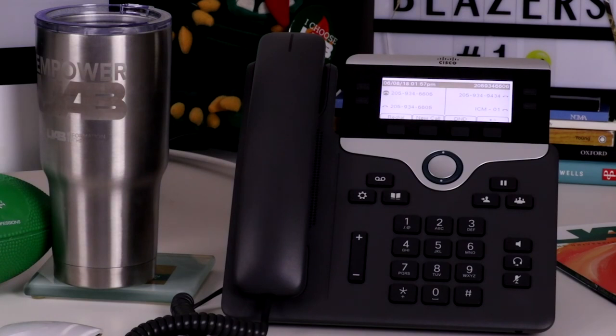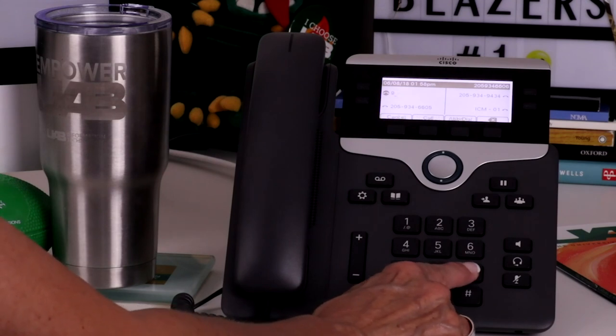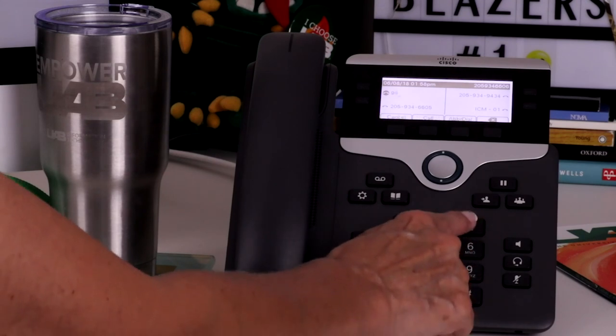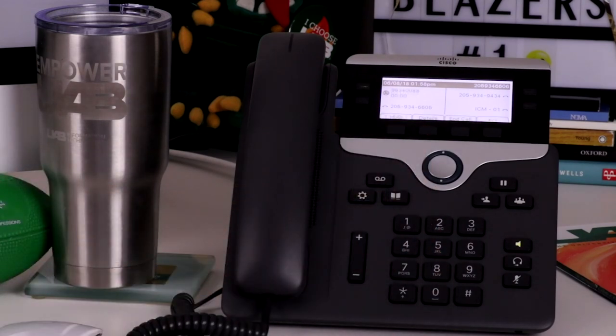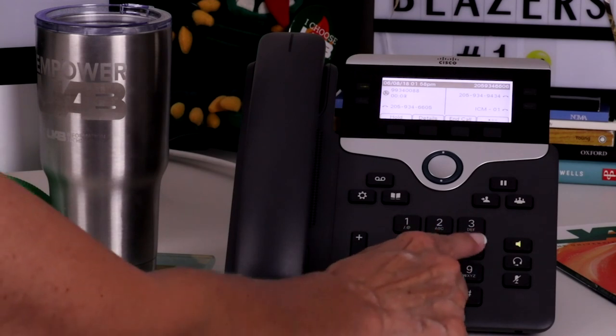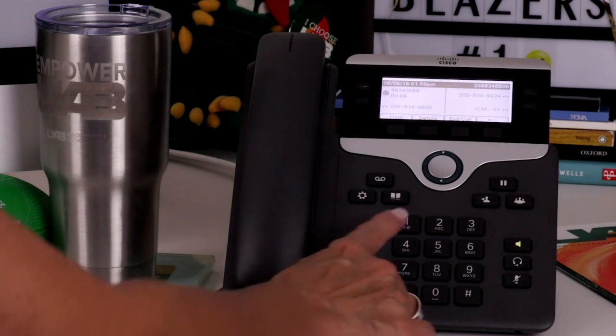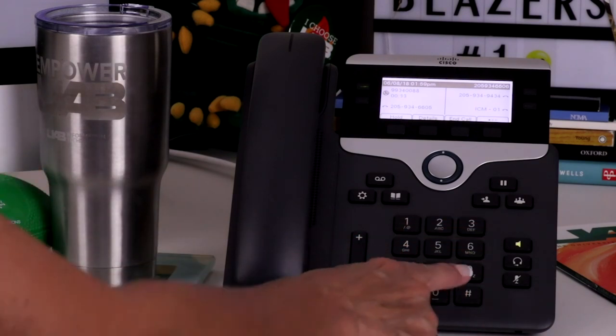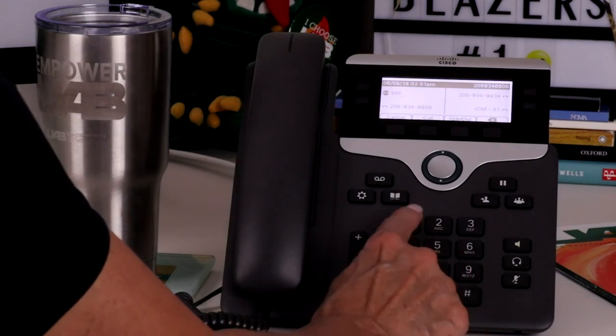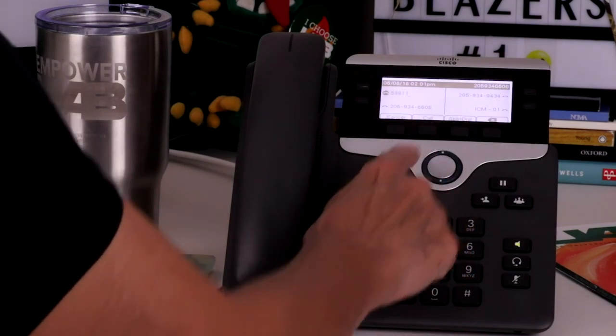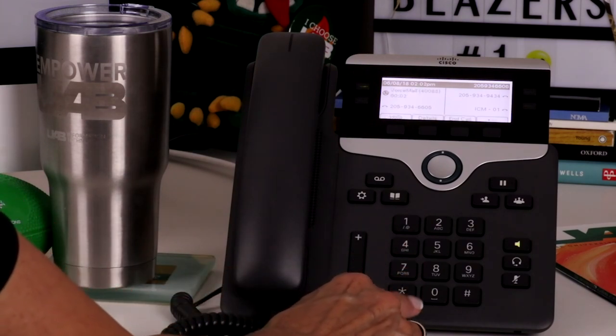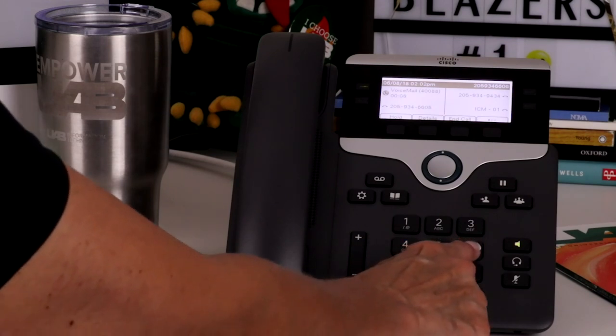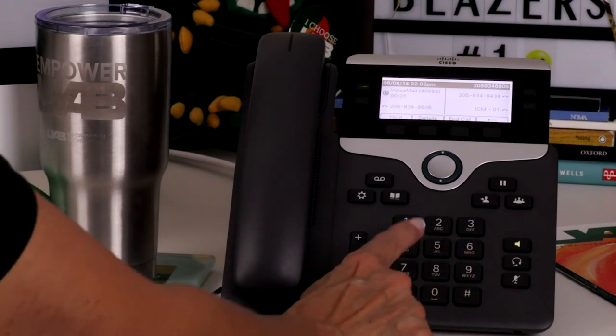To log in to your voicemail from outside of the system, call 205-934-0088. You will be prompted for the mailbox ID, which is the last five digits of your telephone number. Enter your PIN followed by pound. You can also dial your telephone number and press the star key when the greeting answers. Enter your ID followed by pound. Enter your PIN followed by pound.